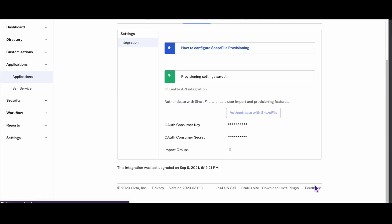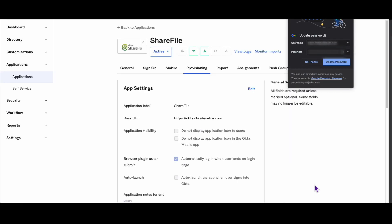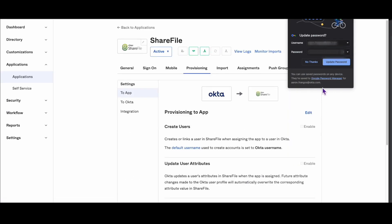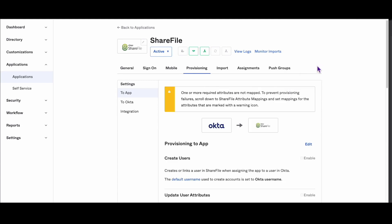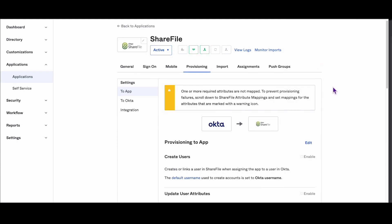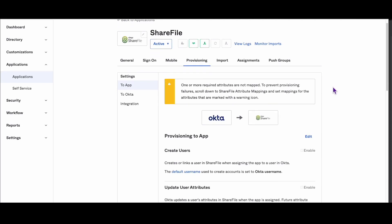Congratulations! Your ShareFile integration is now authenticated for provisioning. Note that Push Profile Update is supported only for first name and last name fields.